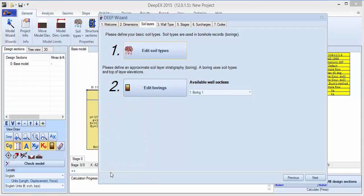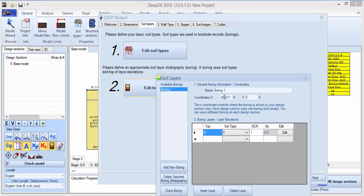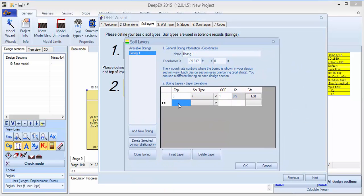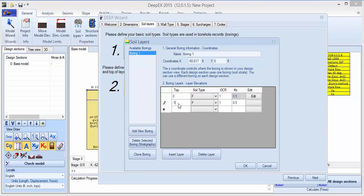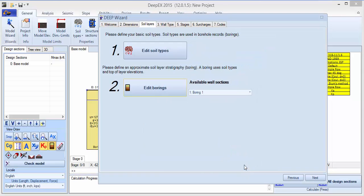Click edit on the borings. We'll readjust the soil layer elevations. Here we can define the soil layers by top of layer, so we'll have 0 for this fill layer, and let's go to minus 10 and specify layer S1. You can click edit here to edit the soil types.